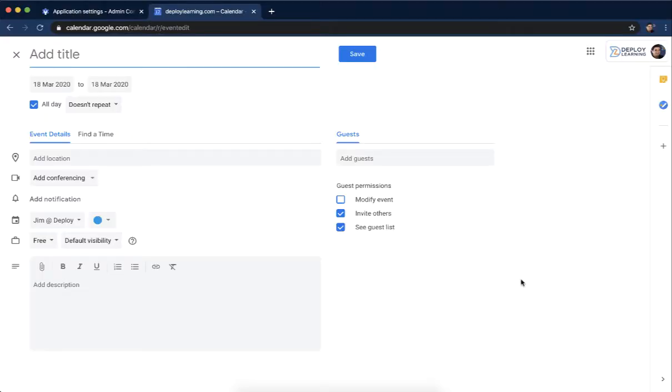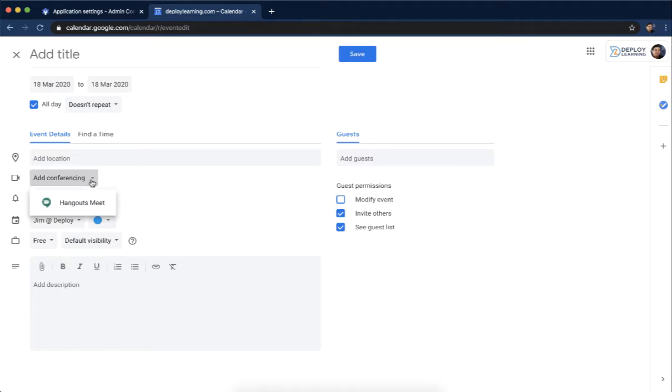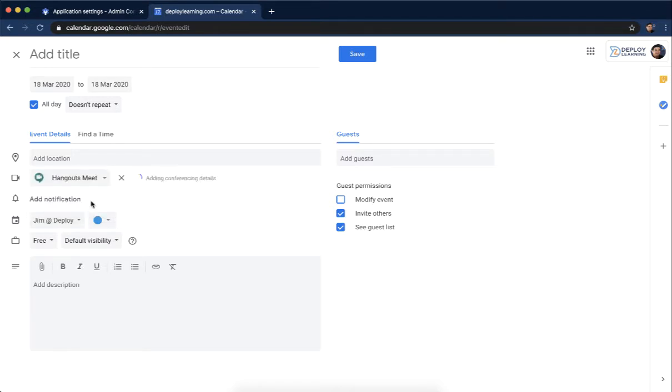Once you're in Google Calendar, just create an event, and then come down to about the middle of the page and choose Add Conferencing. This might be on by default for your domain, but in my case, it's not. I click on that.